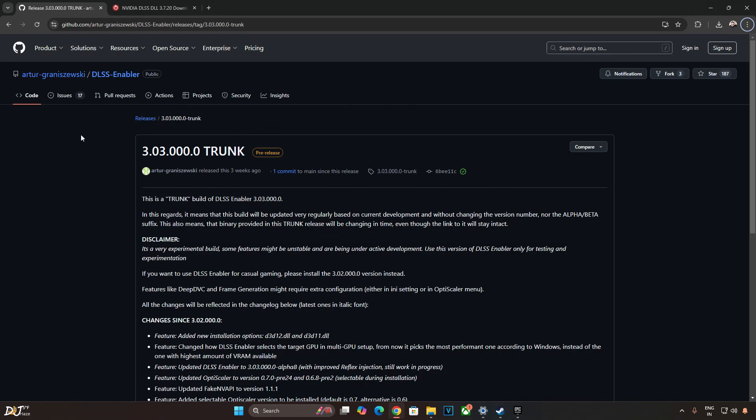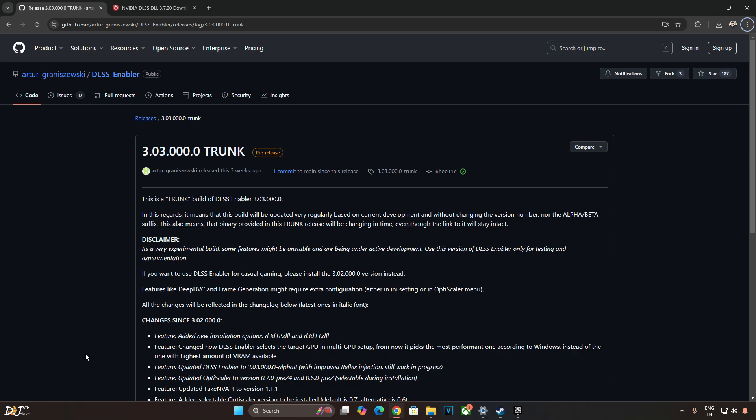Welcome back guys, in this video I will be using DLSS enablers trunk build to enable FSR 3.1.1 frame generation in GTA Trilogy Definitive Edition. Now this game does not support either FSR or DLSS frame generation. So I will be using the latest version of OptiScaler mod to enable FSR frame generation. This is its version 0.7 preview 24 build.